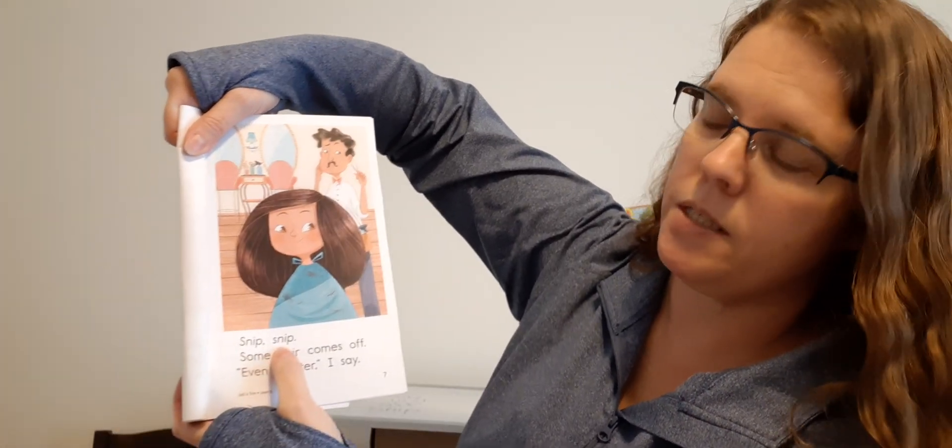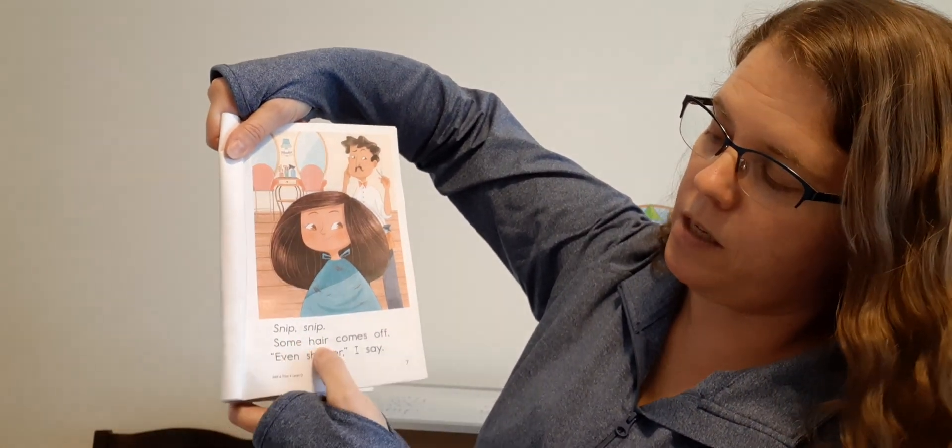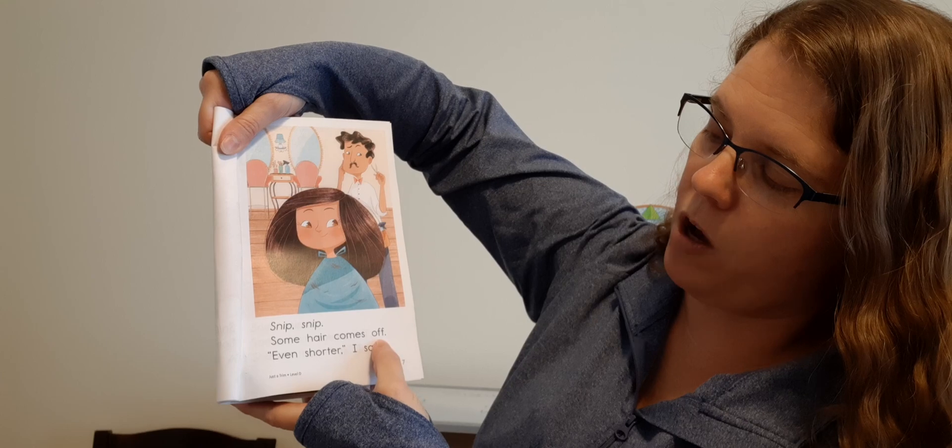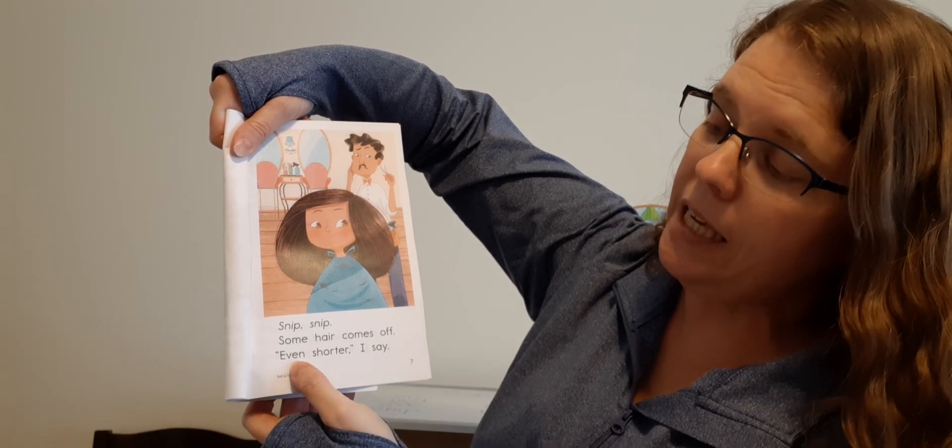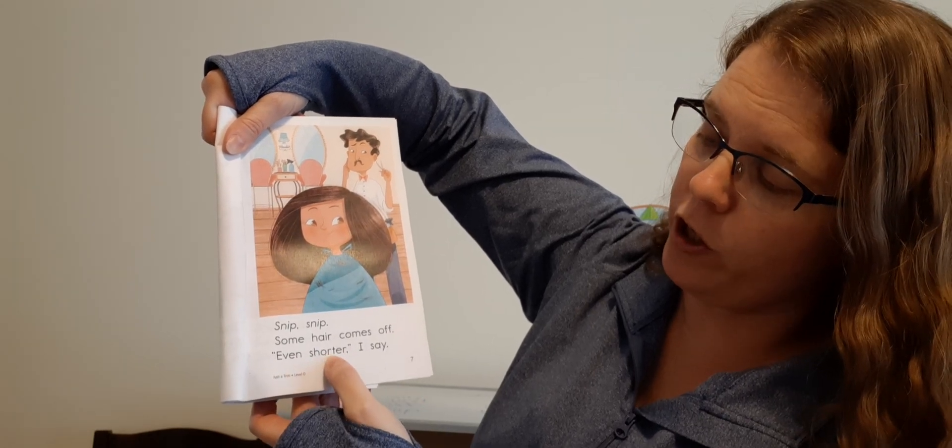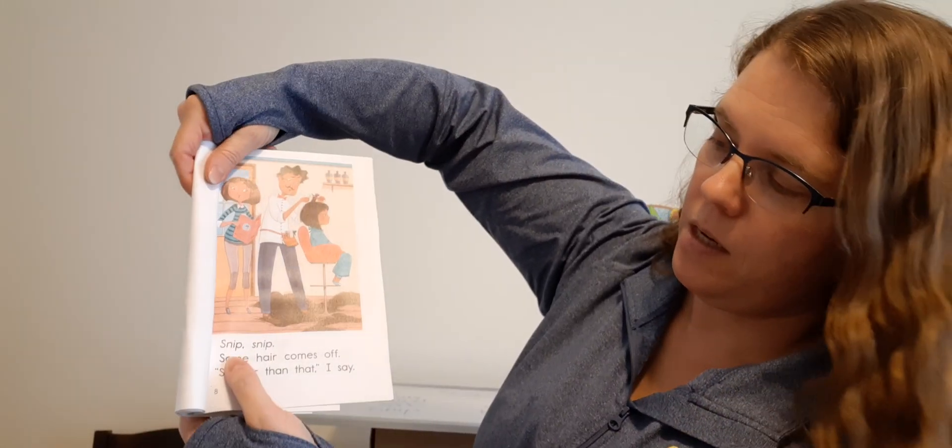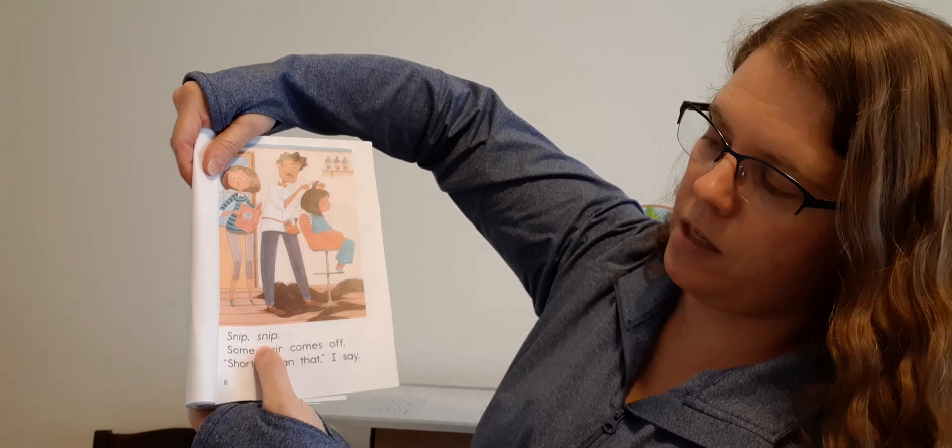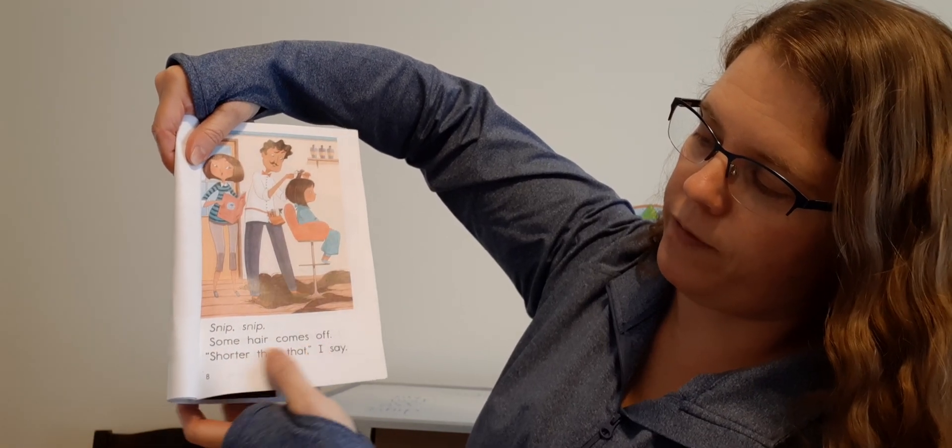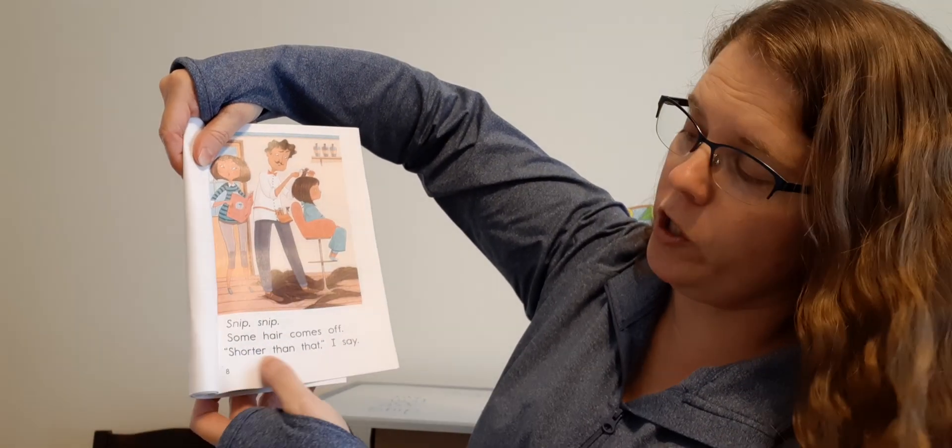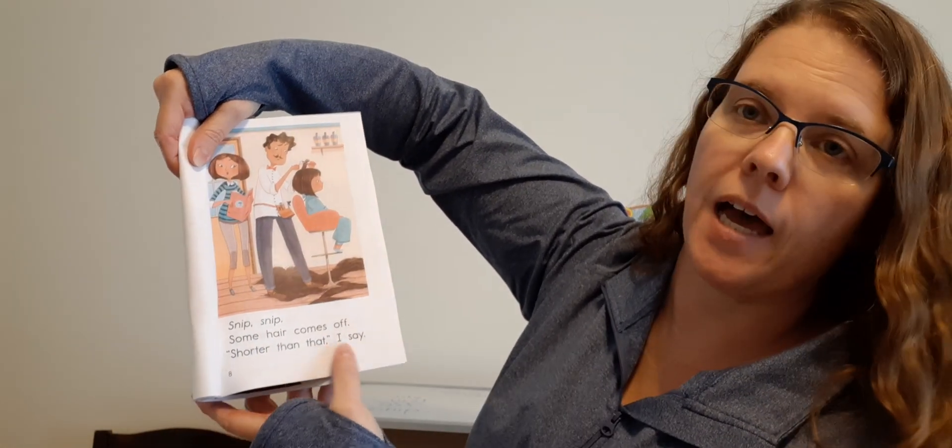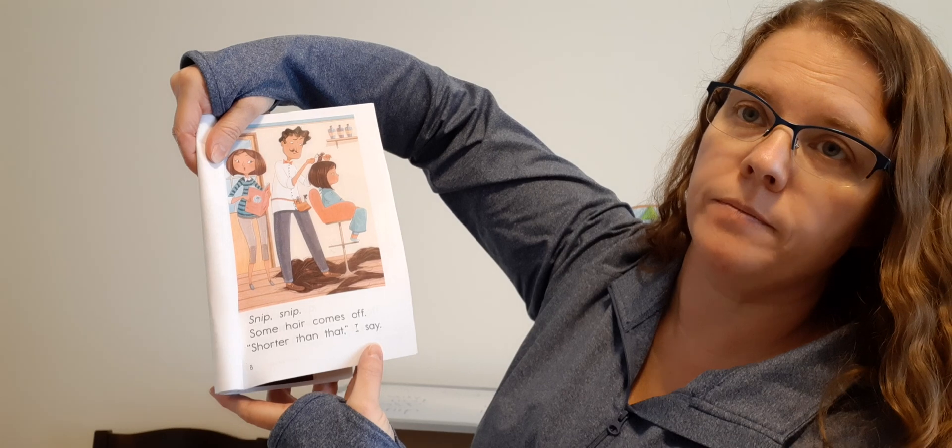Snip, snip. Some hair comes off. A little shorter, I say. Snip, snip. Some hair comes off. Even shorter, I say.